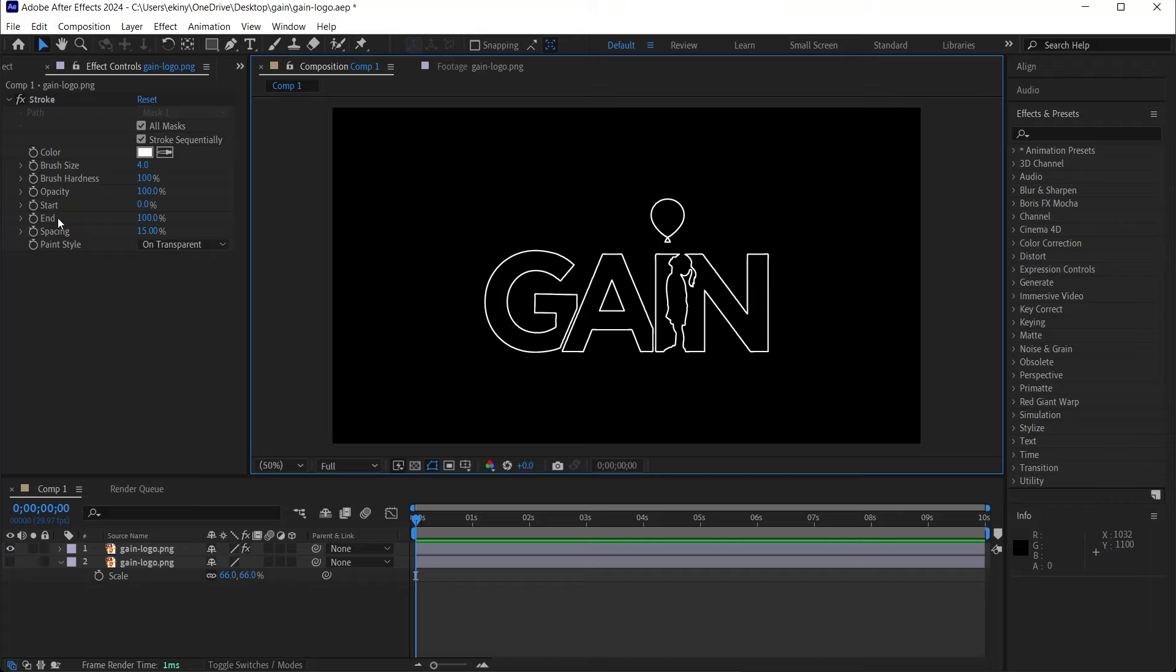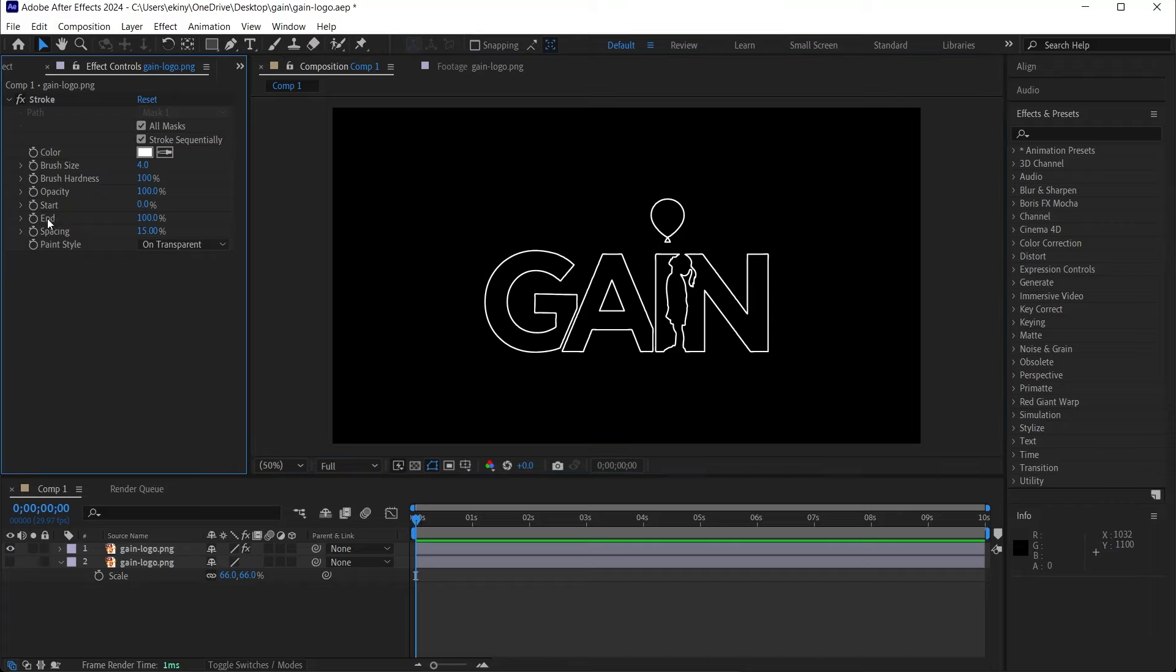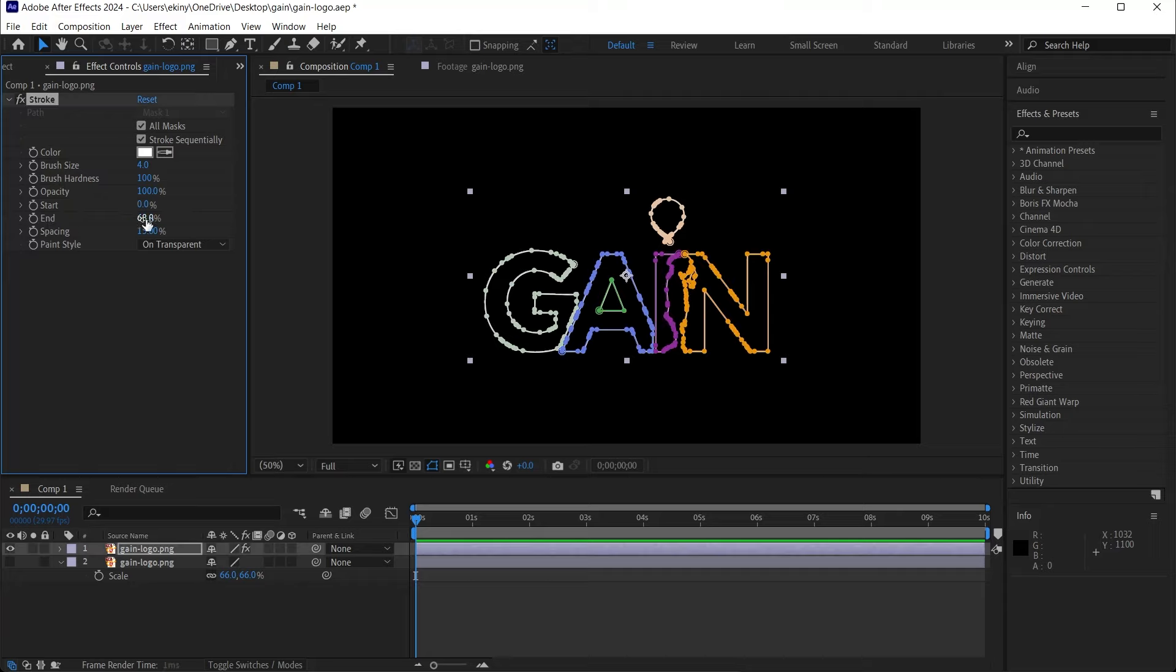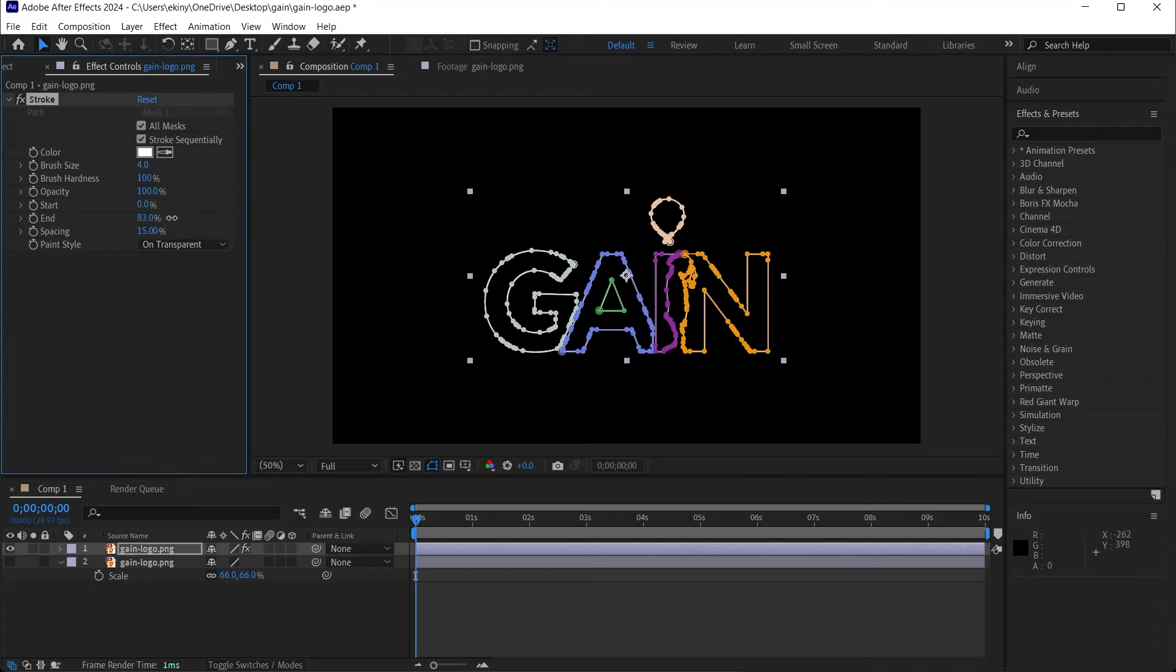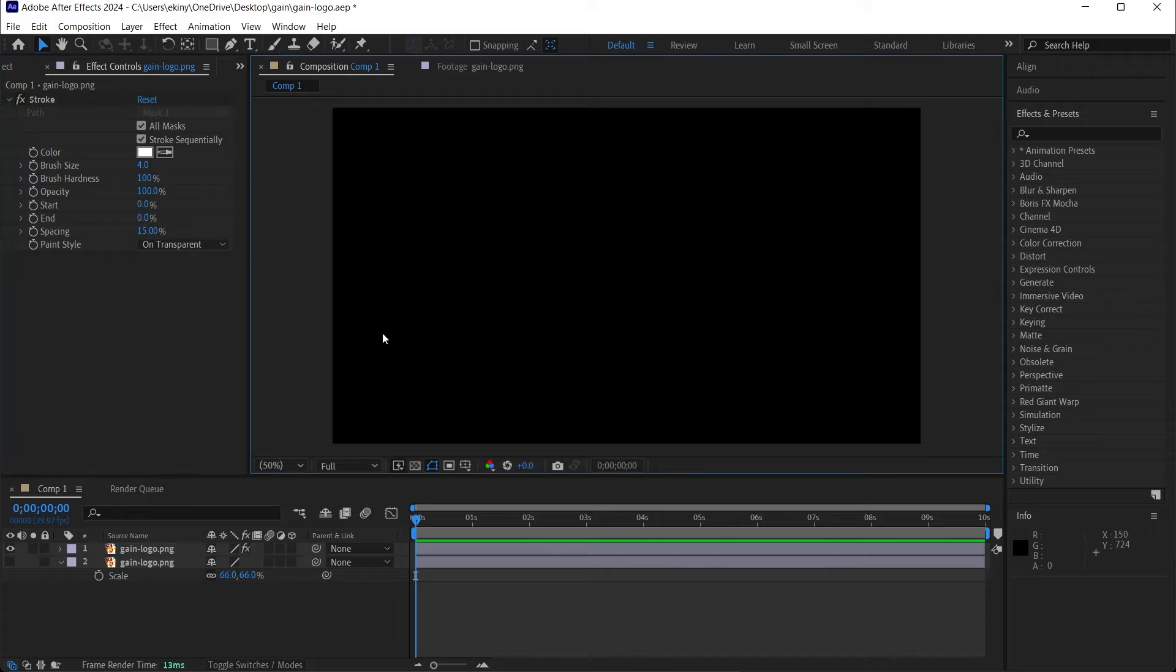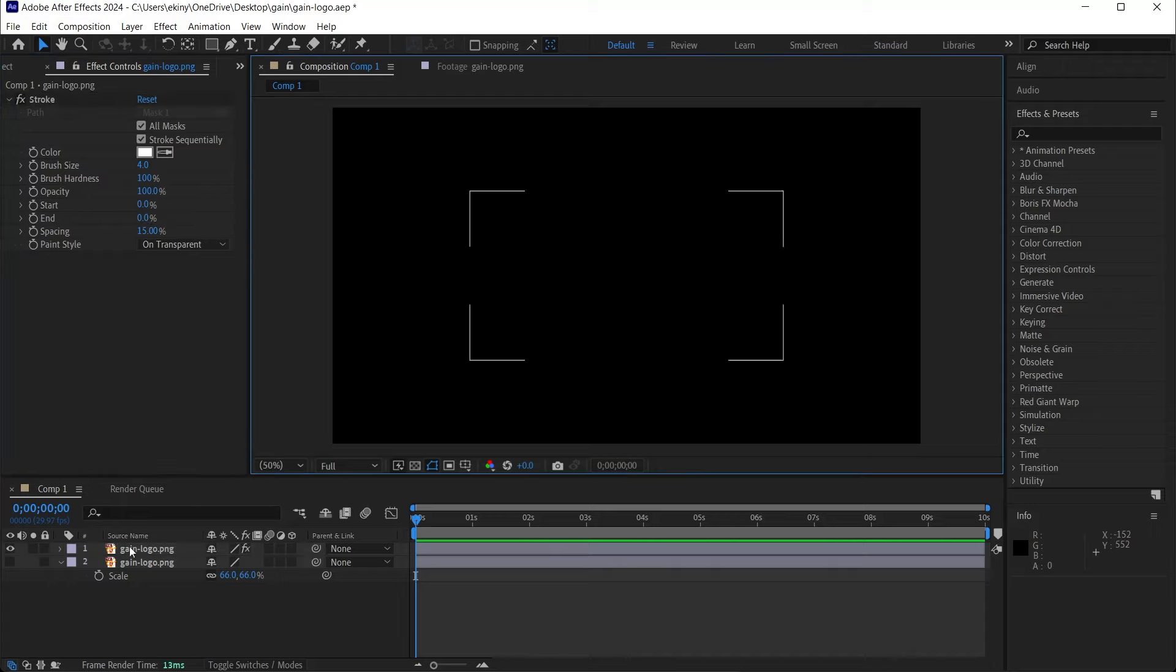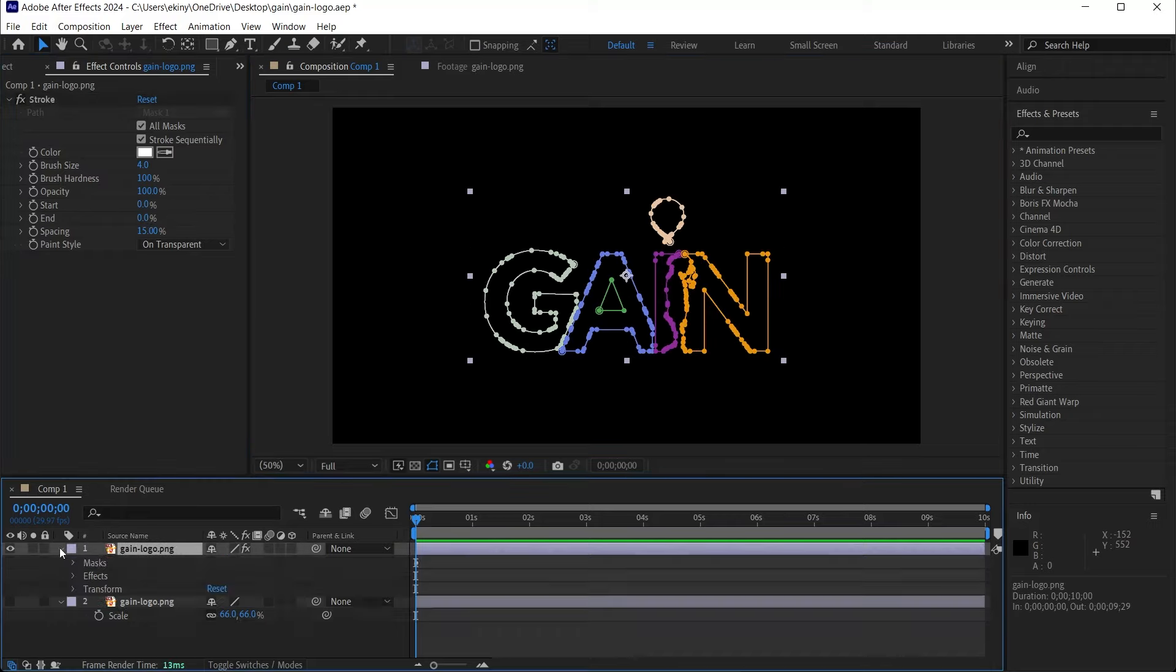Now we can animate this. The feature we will animate is the End feature. The End property is currently showing at 100%. Showing at 100% means that all the lines are visible. If I make it 50%, some of the lines will appear. So when we animate this, it will look like a logo is forming from the line. I make it 0.